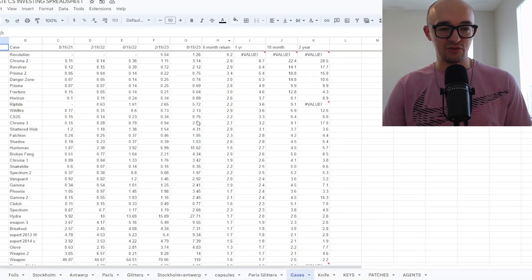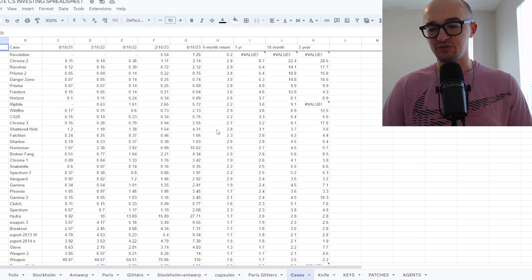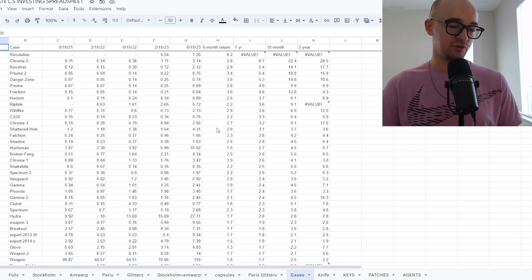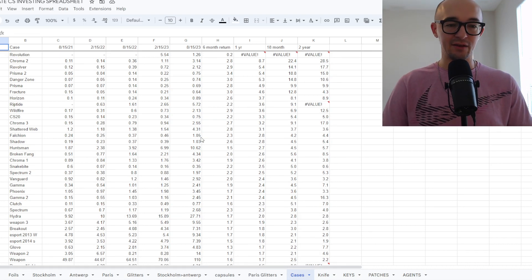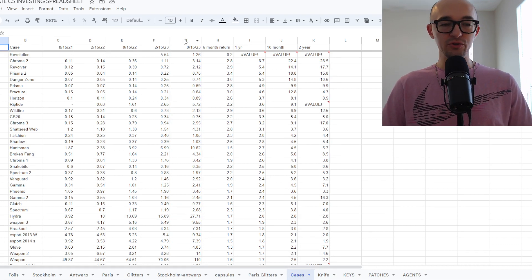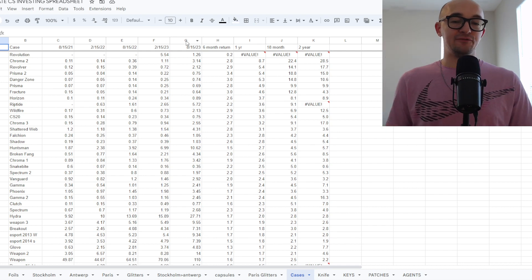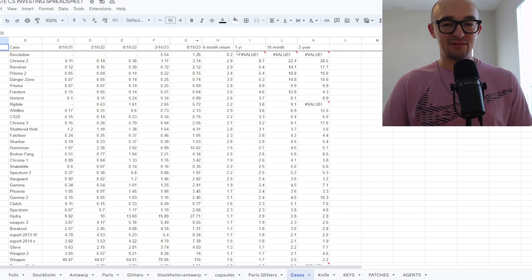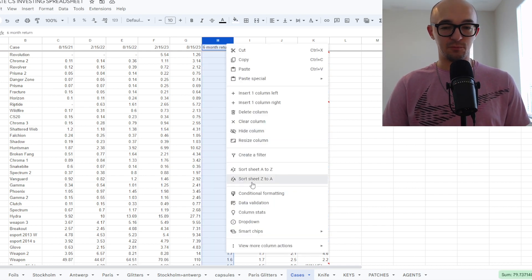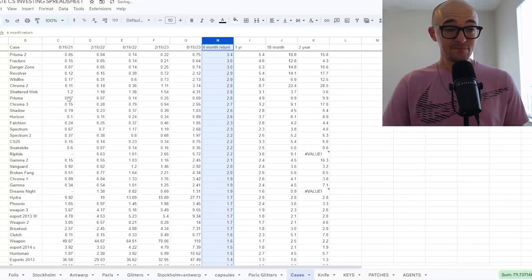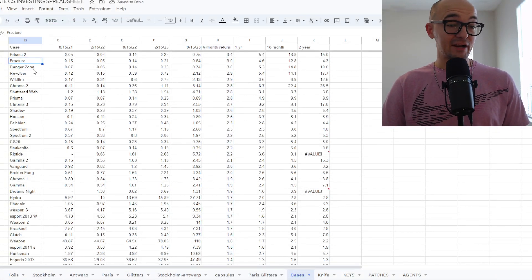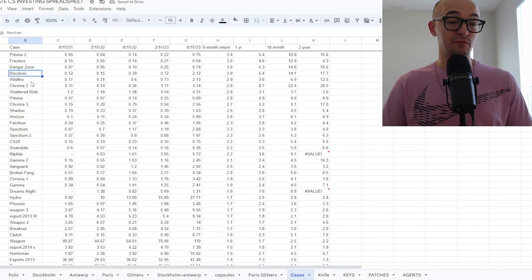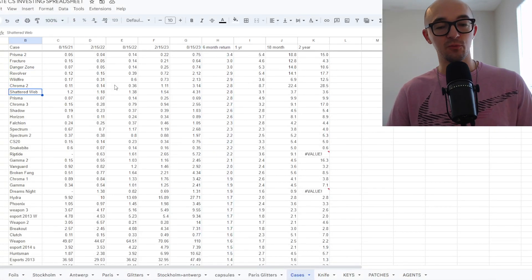Some of my favorite cases, I have this spreadsheet where I was looking at prices. This is back in August. So this information is a little bit outdated. This is about a month old. But from August 15th, some of the cases that have done the best in the past six months had been Prisma 2, Fracture, Danger Zone, Revolver, Wildfire, Chroma, Shattered Web. These cases had gone up almost 3x in the last six months. So those were some of the ones that I was looking at.